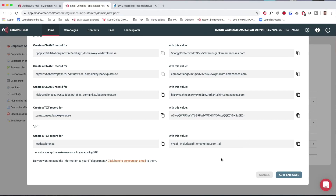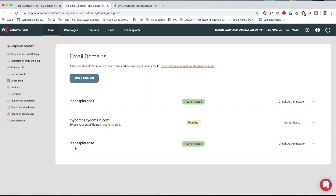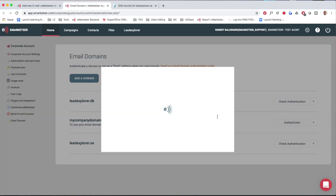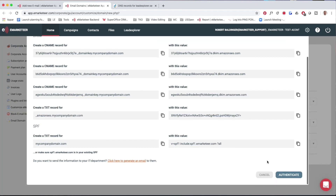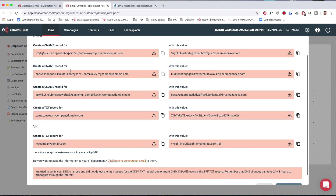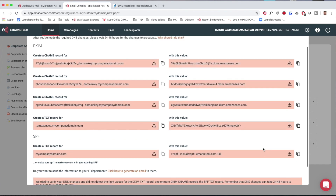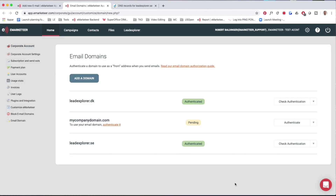Once I've done all this, I click authenticate, wait for the verification, and leadexplorer.se is authenticated. I can also show you what it looks like if it's not done — clicking authenticate on a pending domain will turn the missing rows red so you can see exactly what still needs to be added. Once everything is correctly in place, you click authenticate and it all turns green.